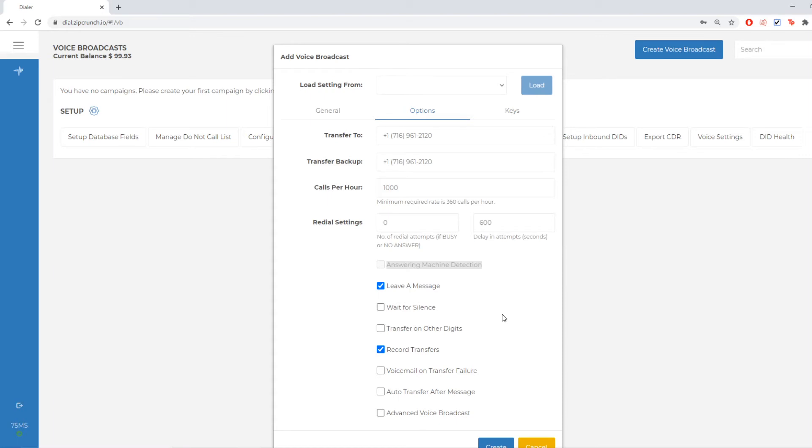Leave a message means that it's just going to leave a voicemail if no one picks up. And record transfers is not anything for audio. It's actually in regards to statistics.